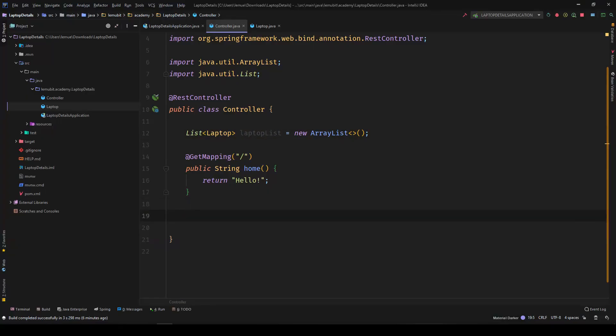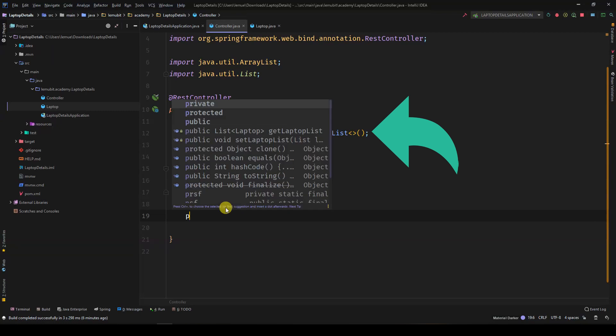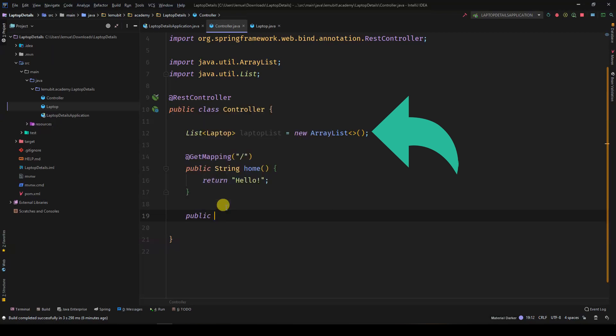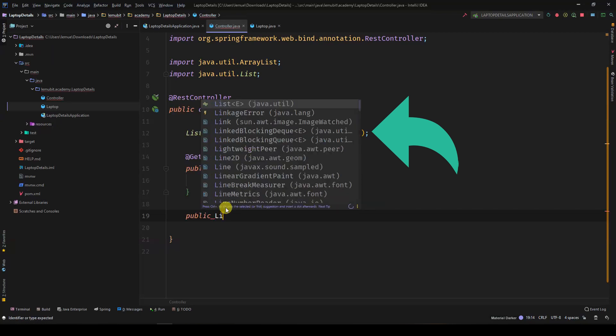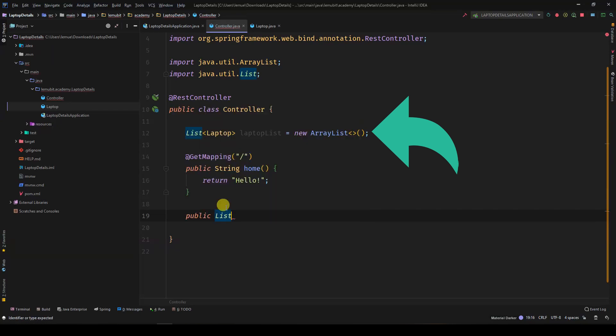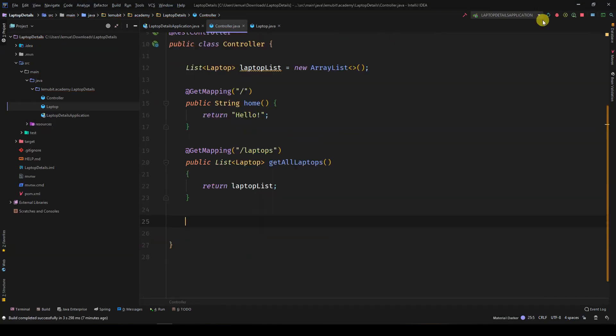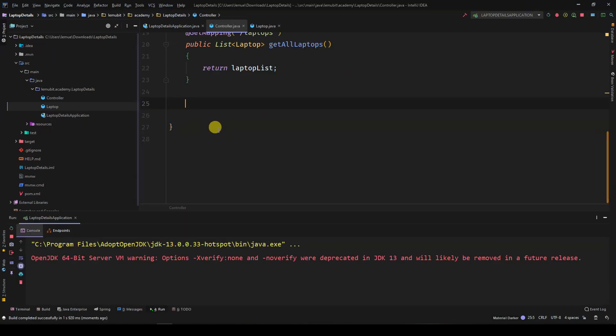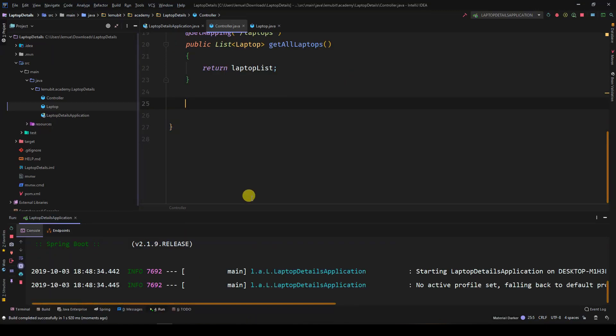So we have our class variable, which will hold the new laptops inserted into the system. The name of the list is laptopList. This method, getAllLaptops, is going to return all the laptops in that list.